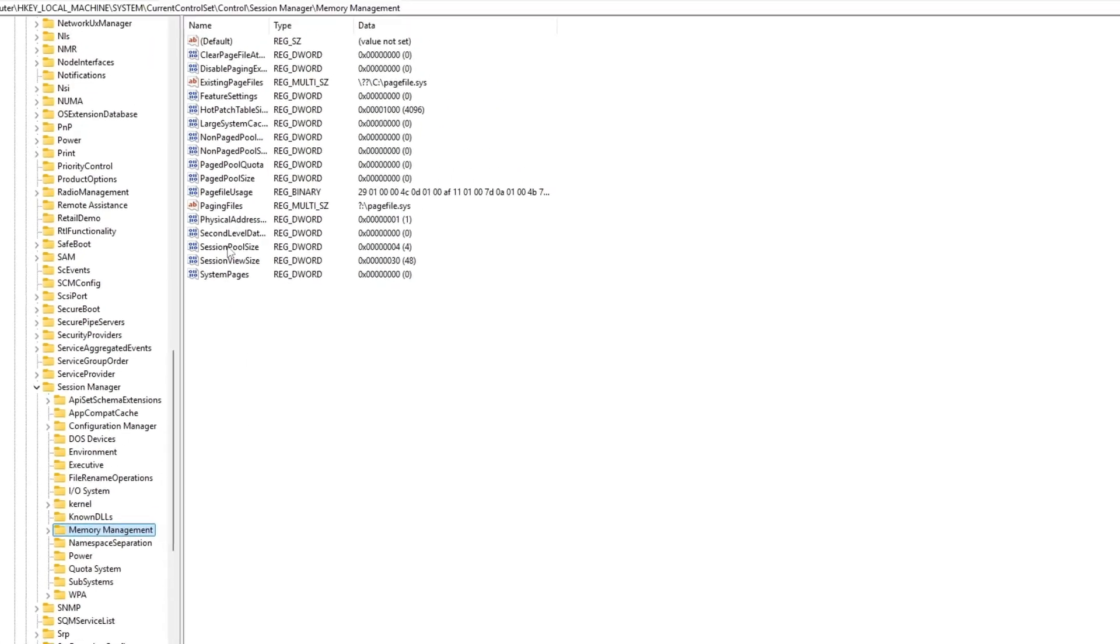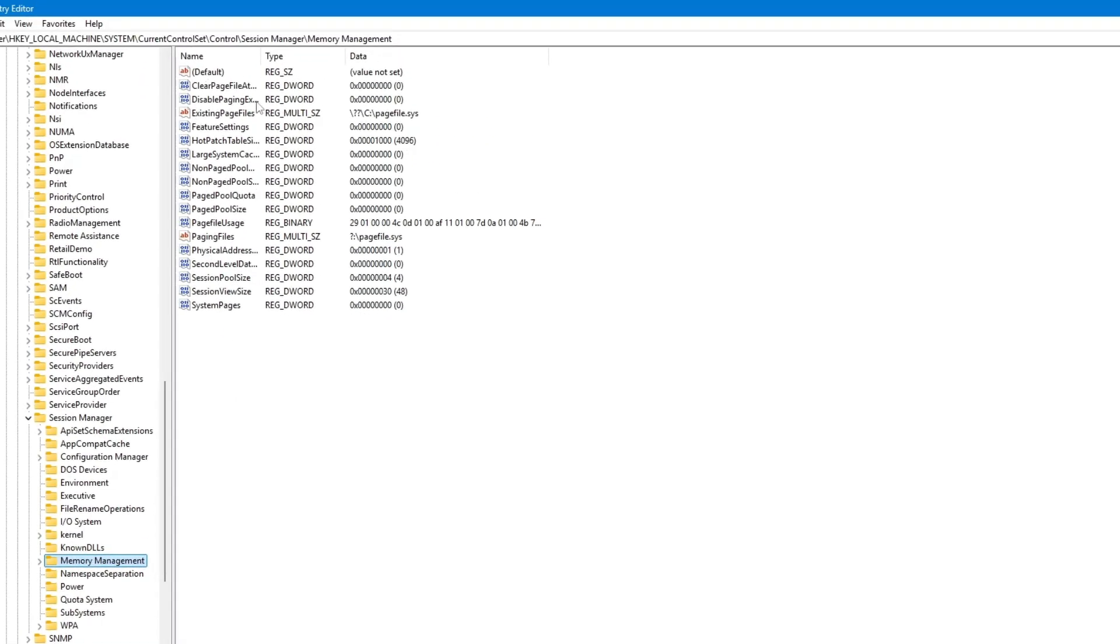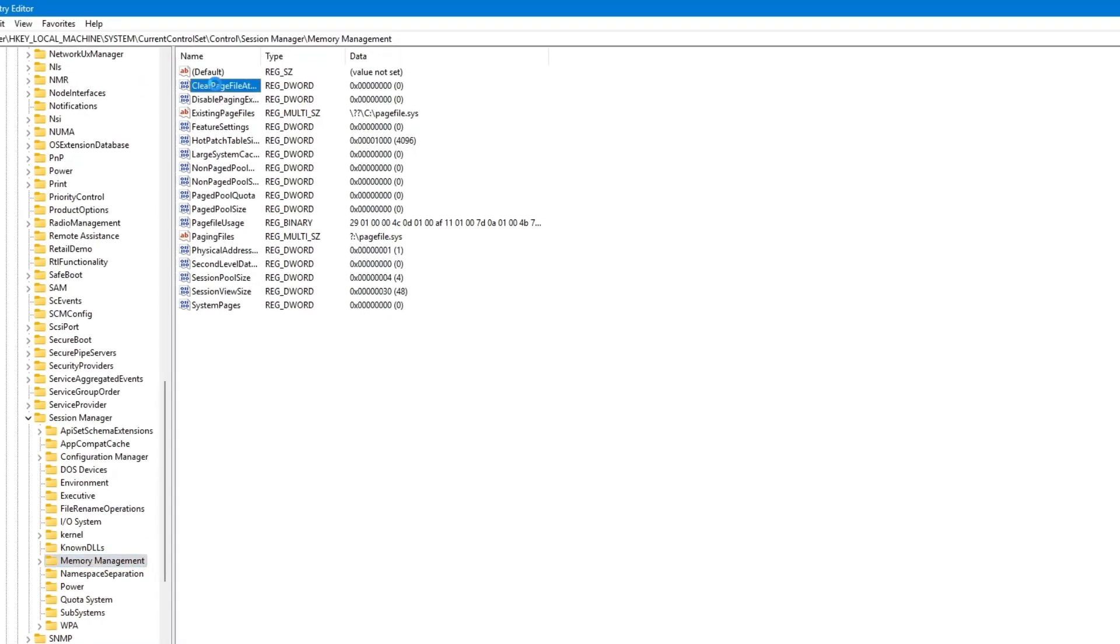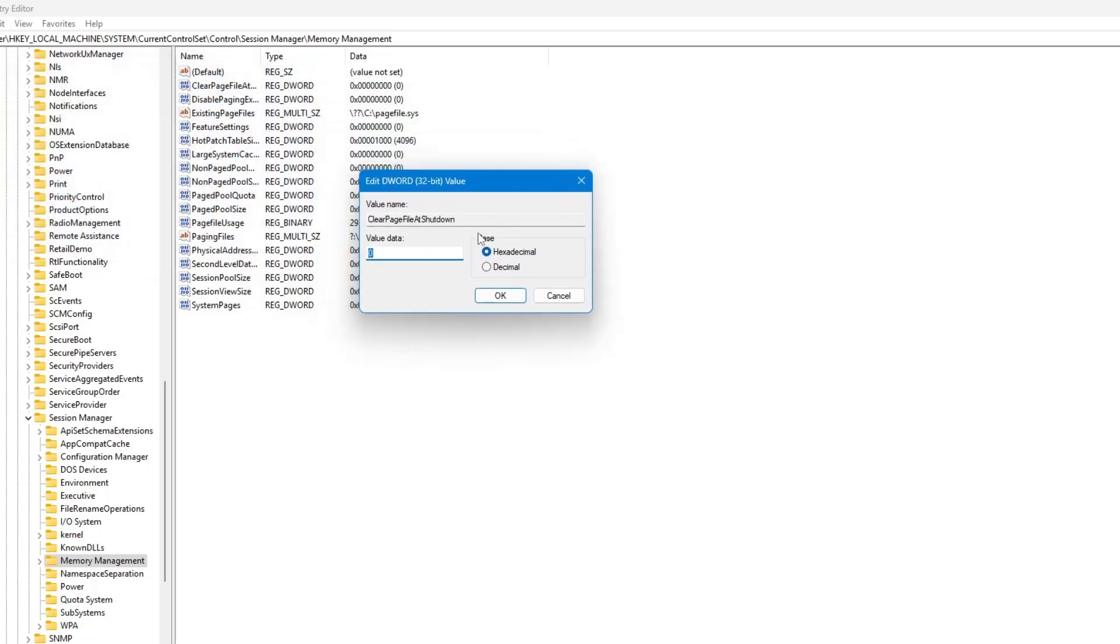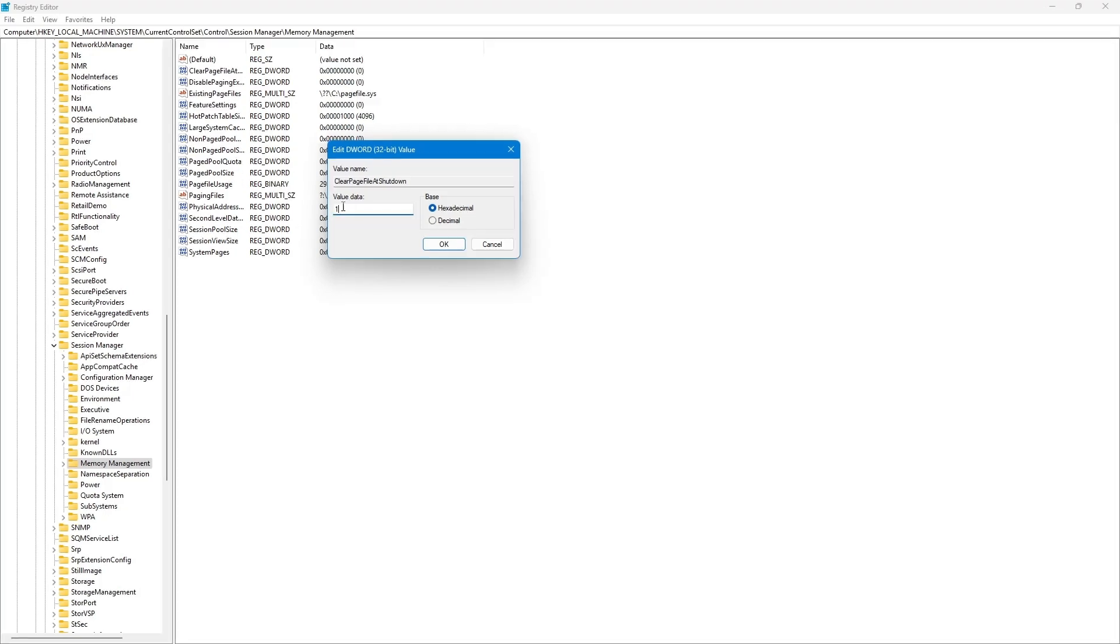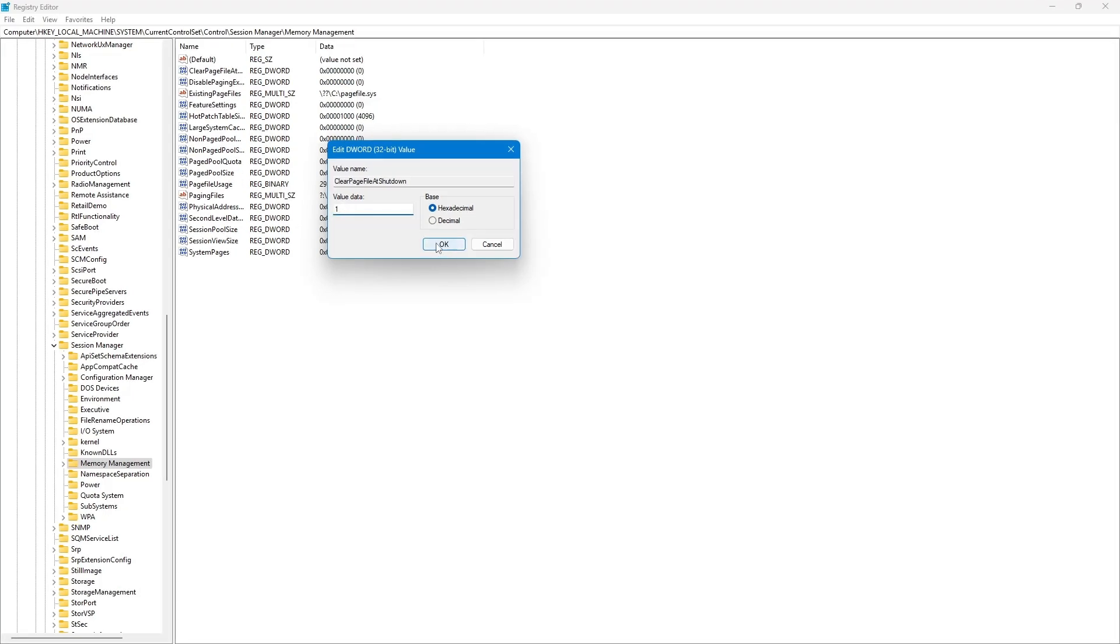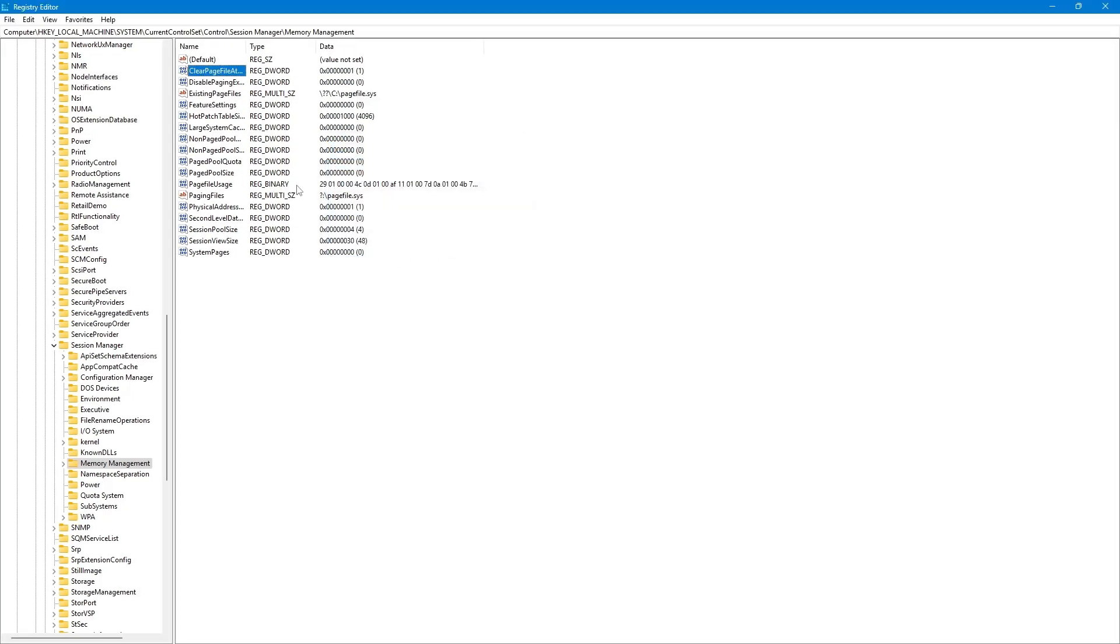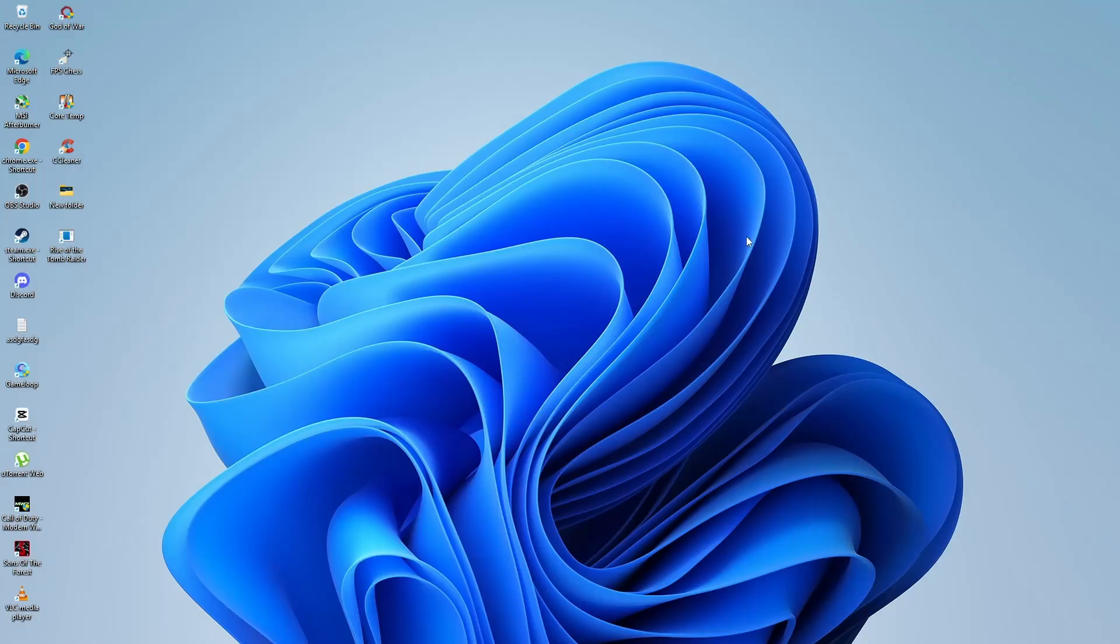On the right-hand side, find the item called Clear Page File at Shutdown. Double-click on it. In the box that appears, change the value data from 0 to 1. Then click OK. Now close the Registry Editor and restart your computer.